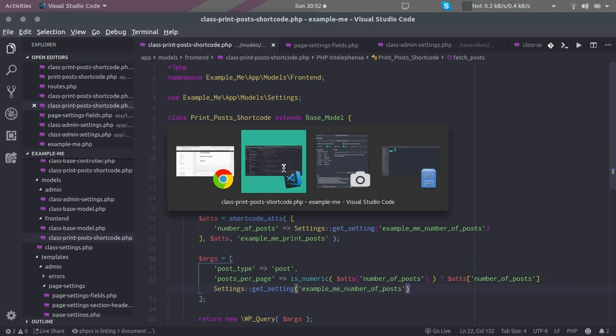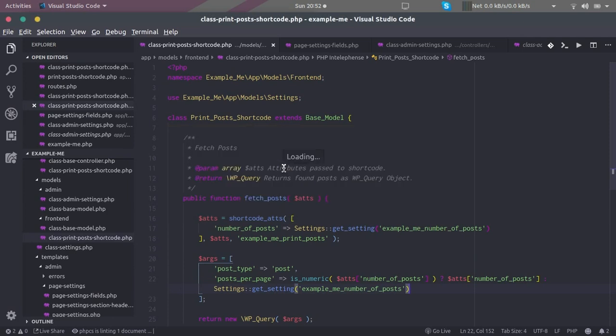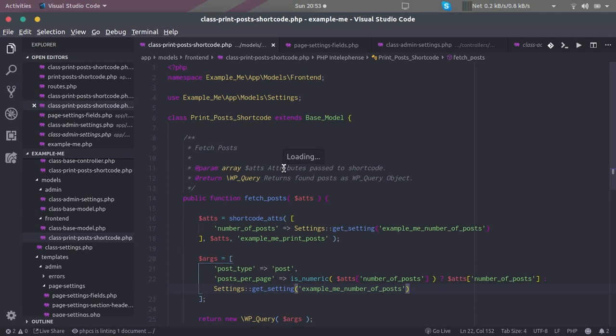So guys, this was the basic tutorial to start with MVC WordPress plugin development. I hope you liked it. If you have any doubt or queries, please write them in the comments. Thank you.